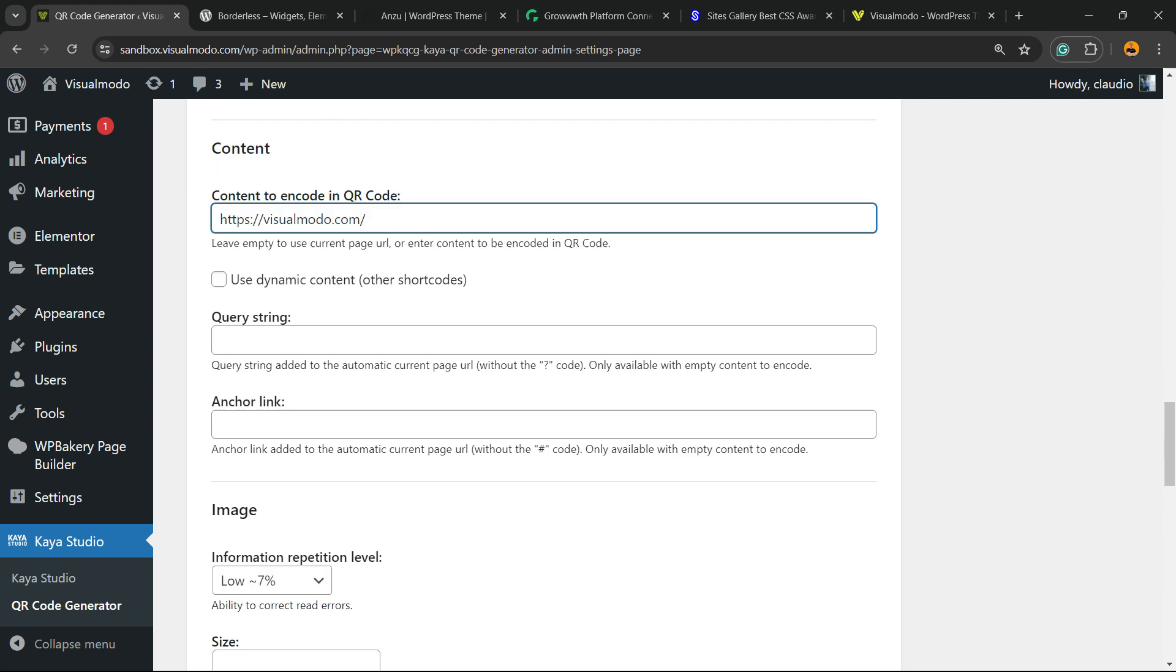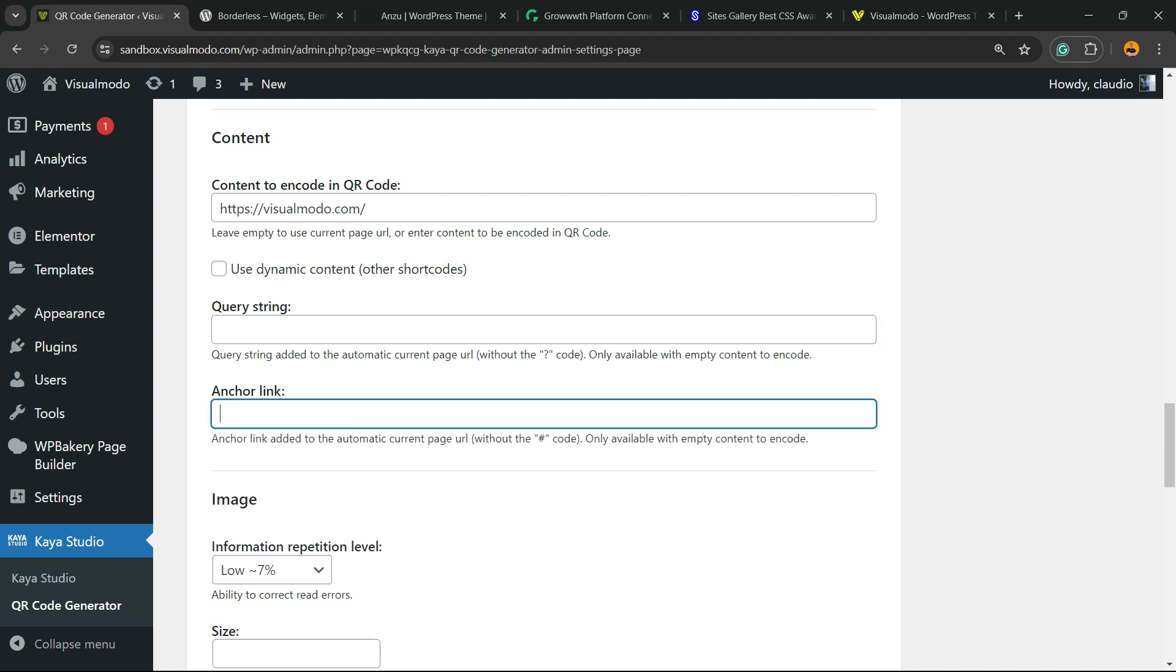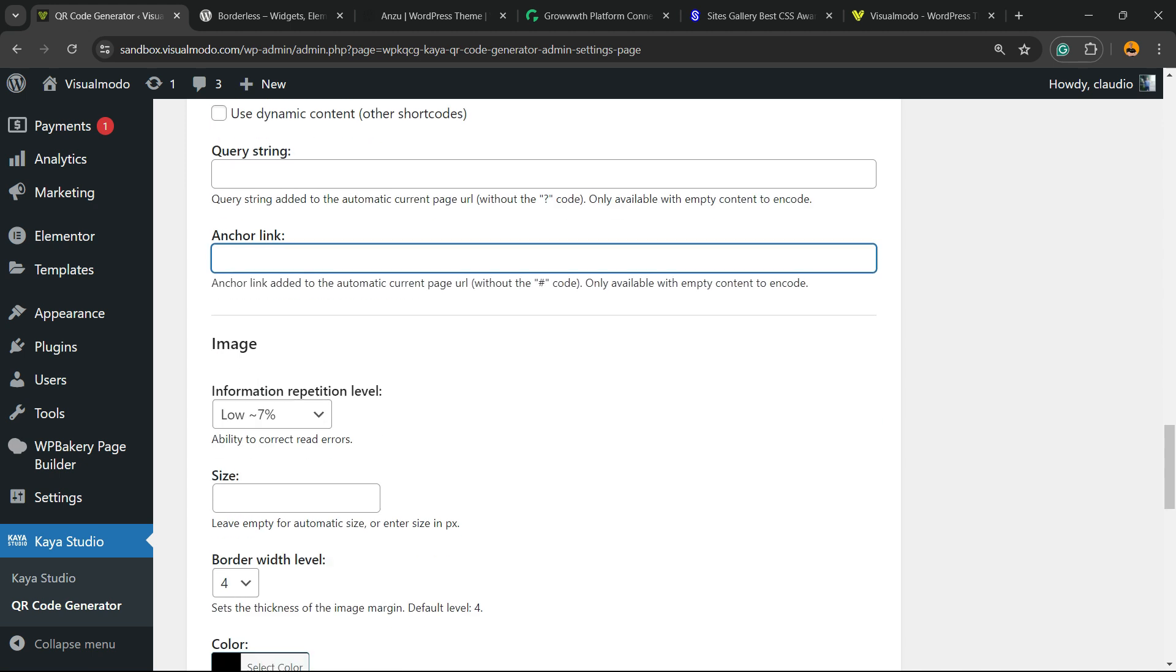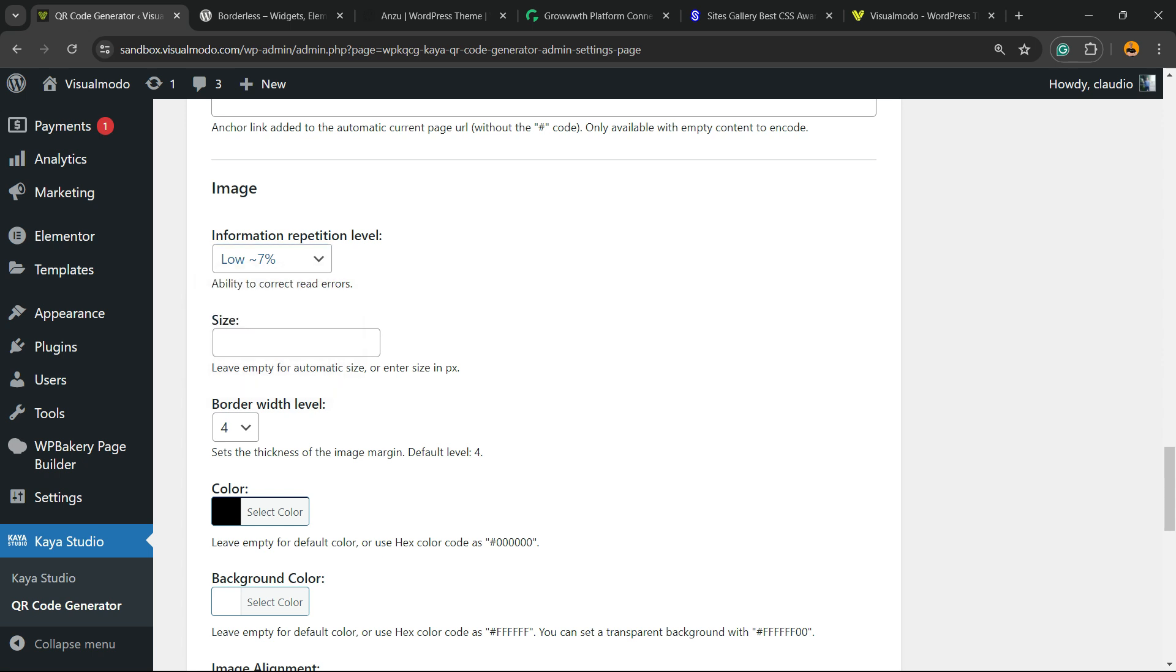You can set error correction level to low, medium, quarter, or high. For size, leave empty for automatic or enter size in pixels. You can make it bigger if needed, and adjust the border width.